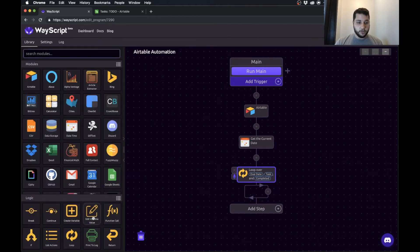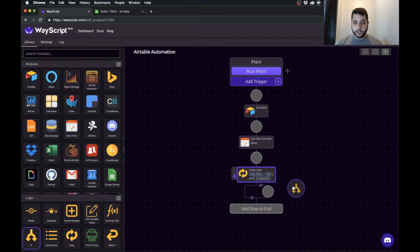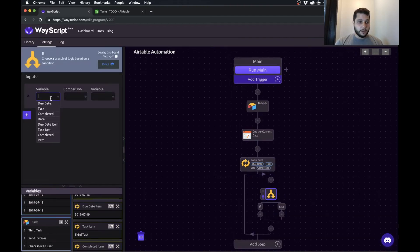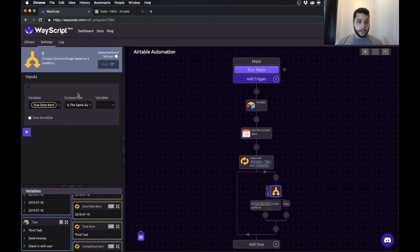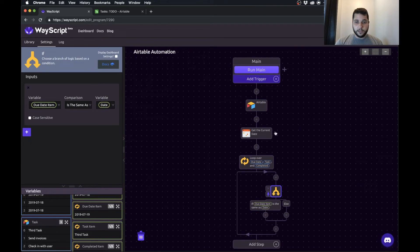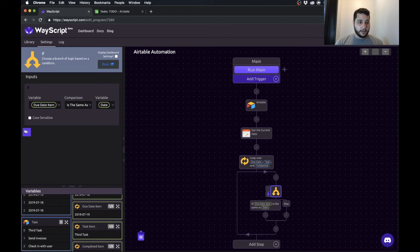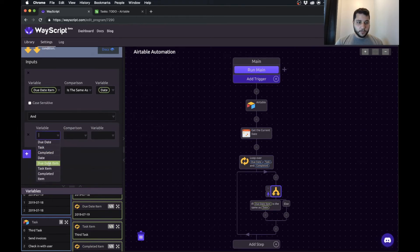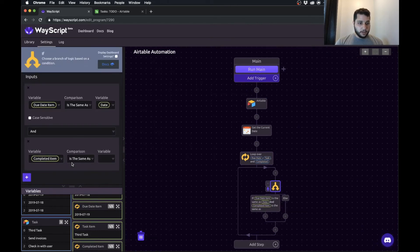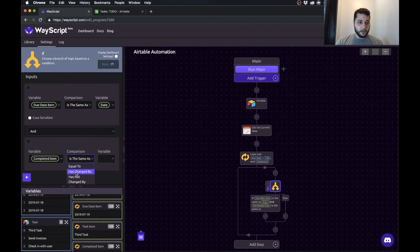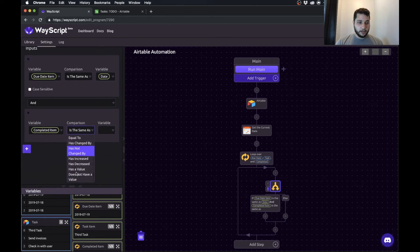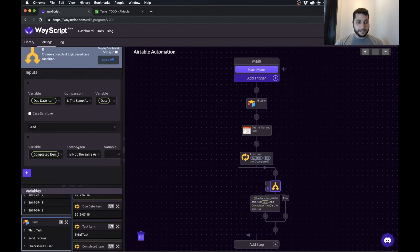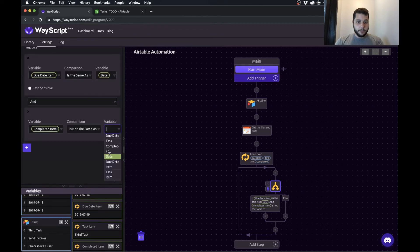So what we're going to do is inside this loop. So we're saying for each one of those items of those rows, if the due date is the same as the date, right? So we're saying if the due date of that item is the same as today's date and the completed item, so whether it's completed or not, is not the same as true.